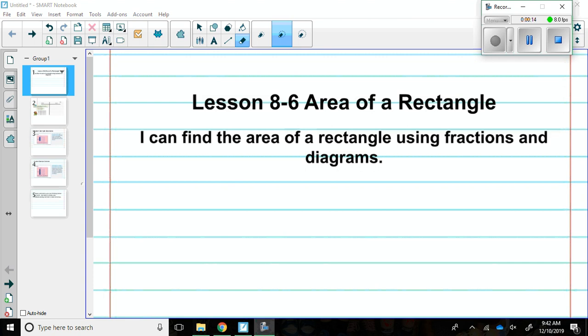Press pause now to write the lesson number and title along with the I CAN statement in your math notebook. Make sure to press play when you're ready to continue.